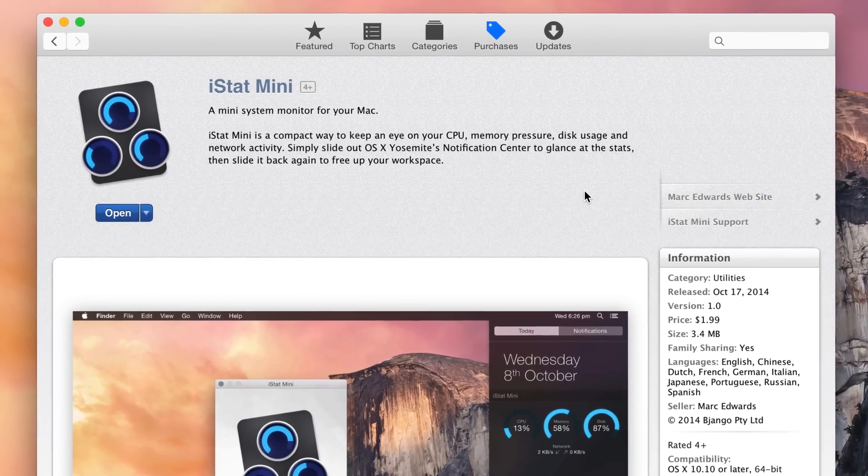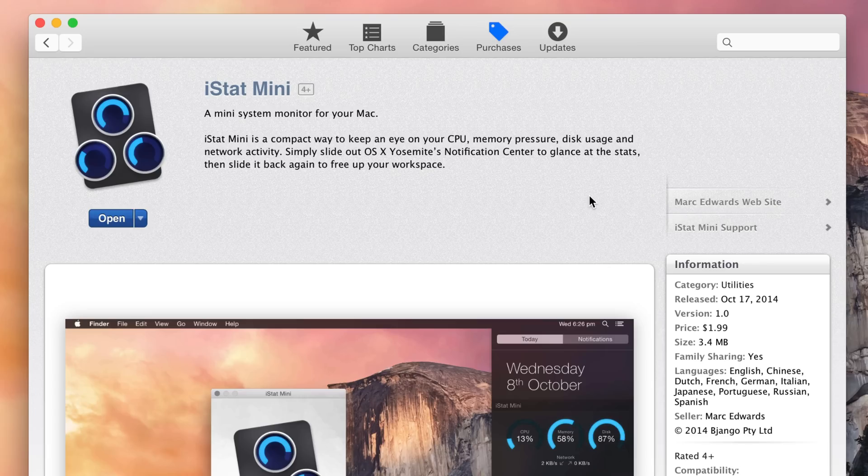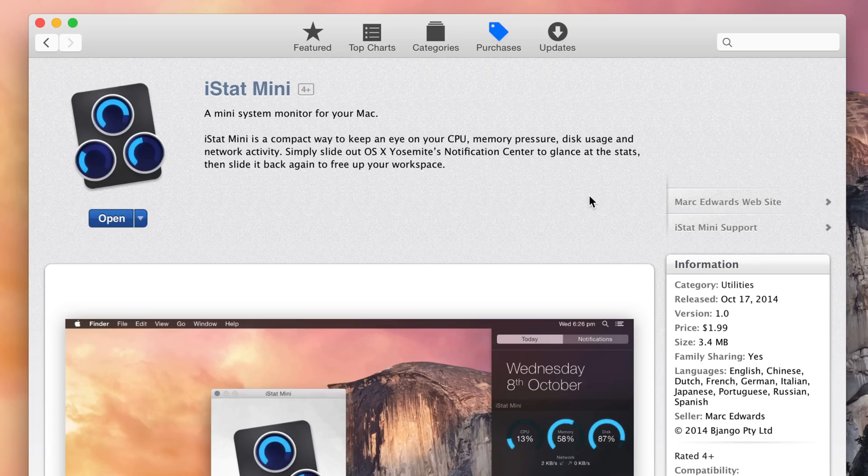iStat Menus gives you all sorts of in-depth stats about your Mac and what it's doing. iStat Mini is sort of a pseudo sequel to that—a much simpler endeavor that runs in the notification center today view as a widget on your Mac.